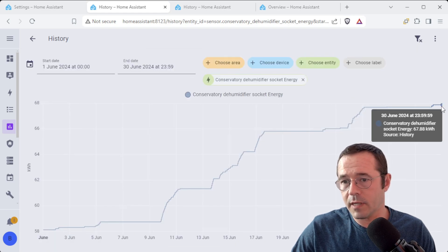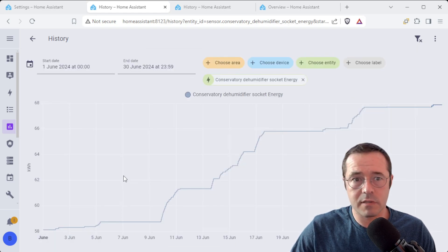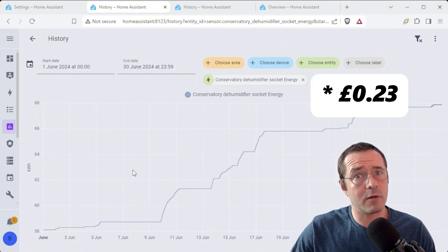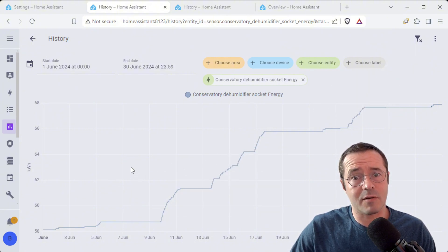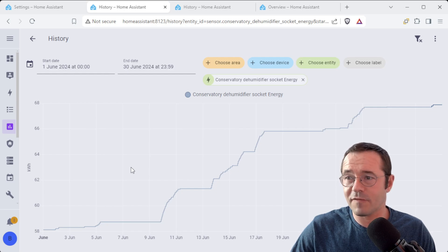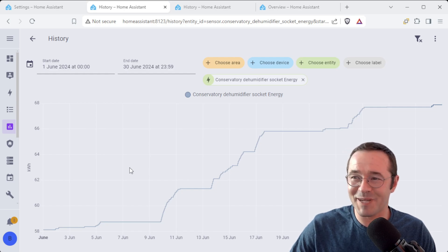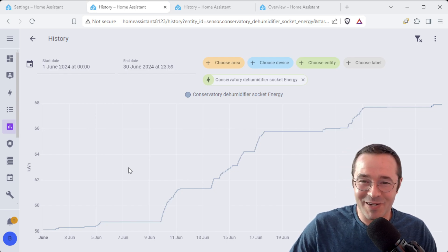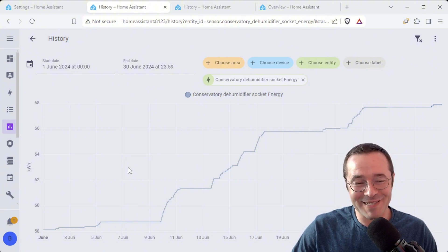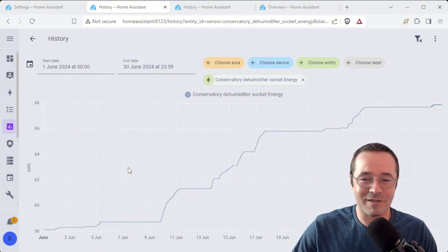So I think it's about 30p per kilowatt hour. So that's going to be something like three pounds over the last month I've spent sucking humidity out of the air.